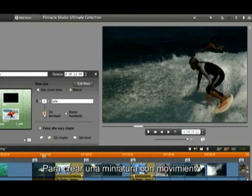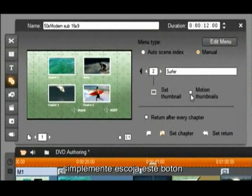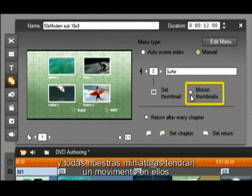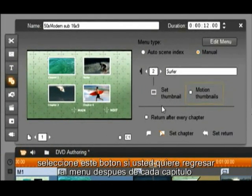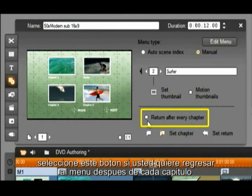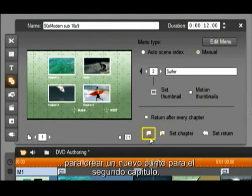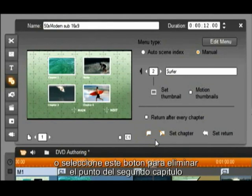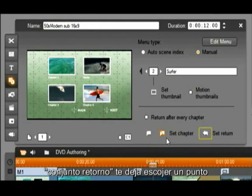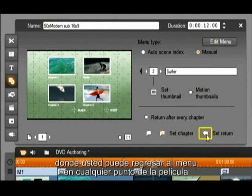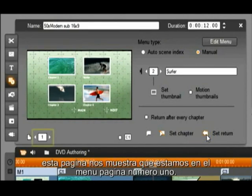To create motion thumbnails, simply check this button and all of our thumbnails will have motion on them. Select this button if you want to return to the menu after every chapter. Select this button to create a new end point for chapter 2, or select this button to delete the end point for chapter 2. Set Return will allow you to create a point where you can return to the menu at any point in the movie.